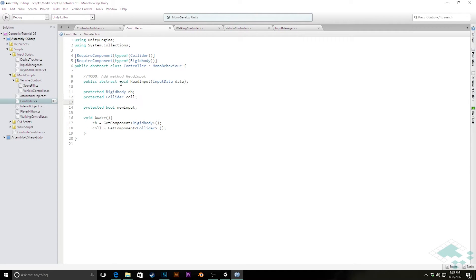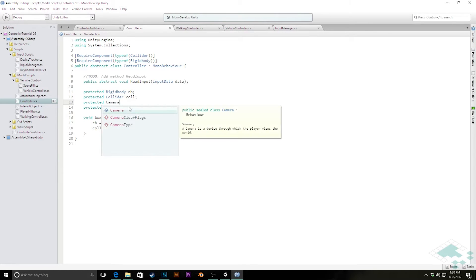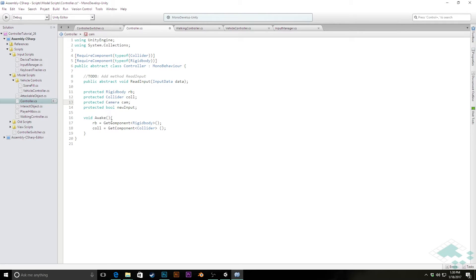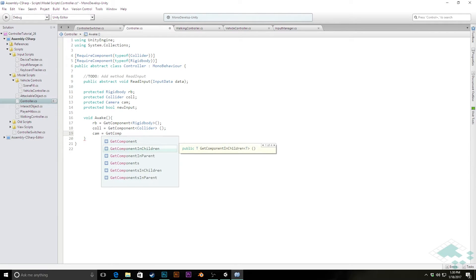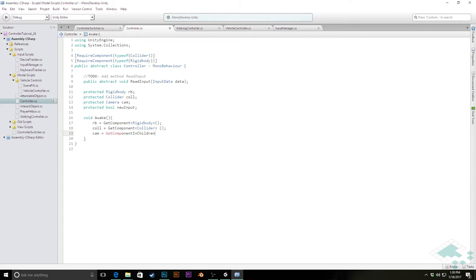I'm going to add to our set of variables a protected camera, and I'm just going to call this 'cam'. Now in our Awake function I'm going to get access to that by saying cam equals GetComponentInChildren, because remember the camera is not on the same object as the controller itself - it's on an object that is childed or parented to the controller. So we say GetComponentInChildren of type Camera.